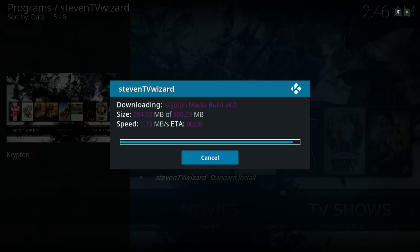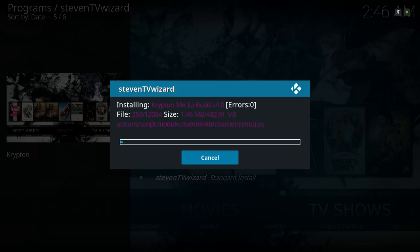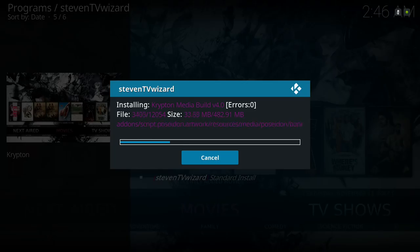It's almost finished downloading. Now it's extracting — as you can see when it's extracting, it'll equal 482 megabytes.